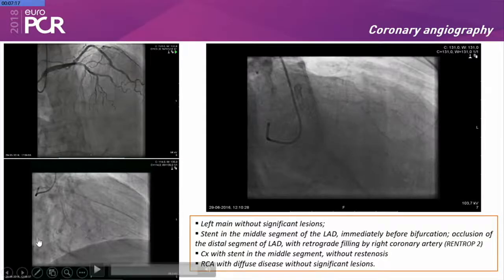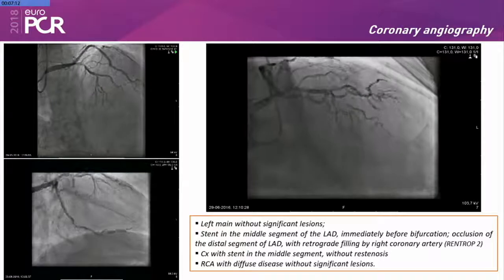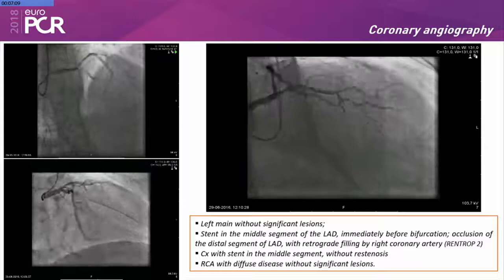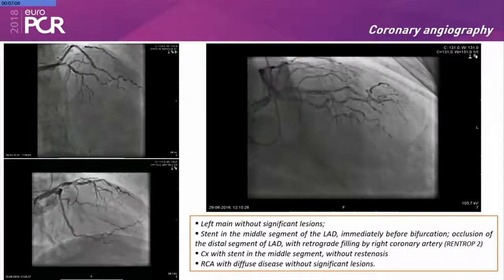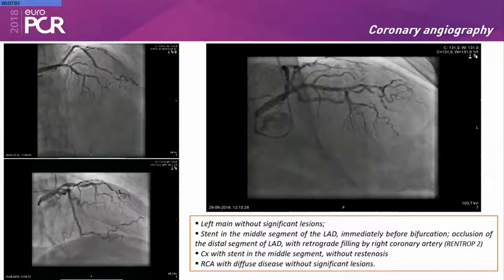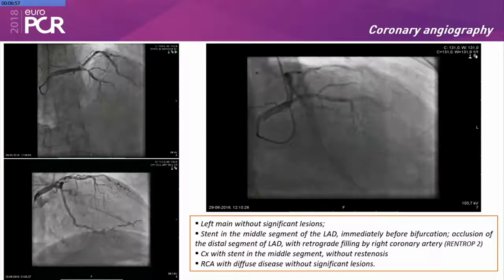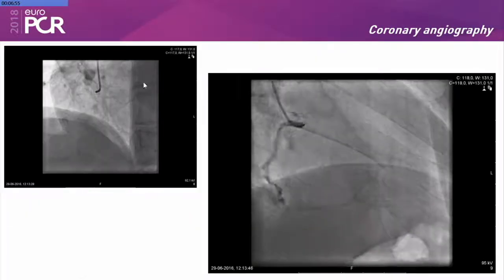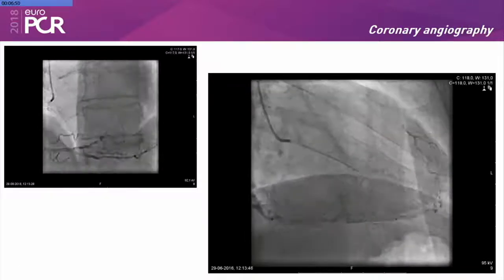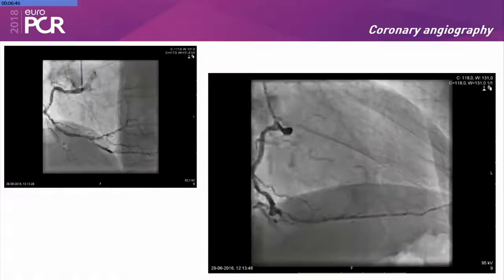The coronary angiography showed a left main without significant lesions, a stent in the middle segment of the LAD, and an occlusion of the distal segment of the LAD, and as we can see in the next slide, retrograde filling by the right coronary artery. The circumflex was assessed in the middle segment without restenosis, and the right coronary artery showed no significant lesions, with retrograde filling of the left anterior descending artery — RENTROP 2.